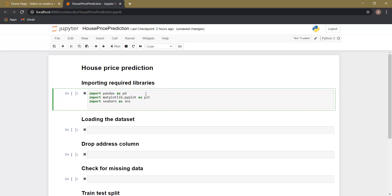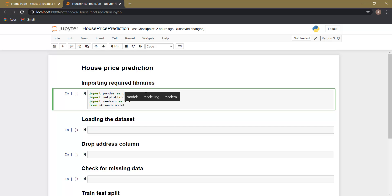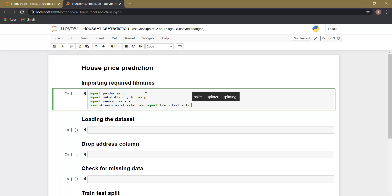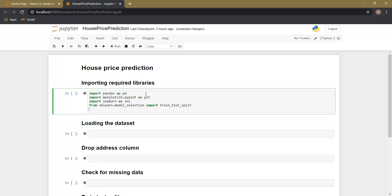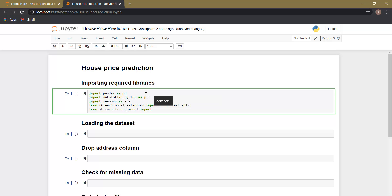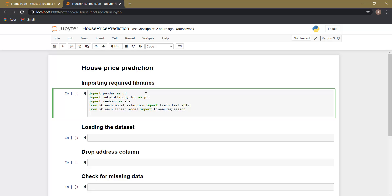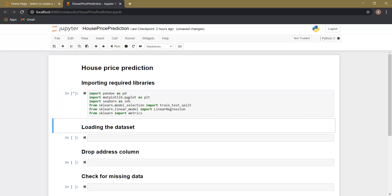Next we are going to import a function called train_test_split from a library called sklearn. Next we are going to import a function called LinearRegression, again from sklearn. And the last function we are going to import is called metrics, again from the sklearn library. This will be used at the end for calculating the accuracy. Let's run this cell — the cell has run.